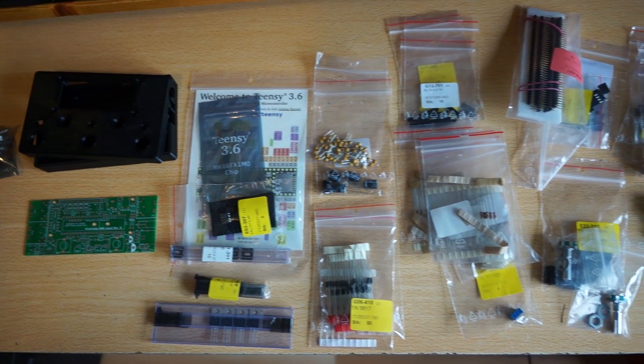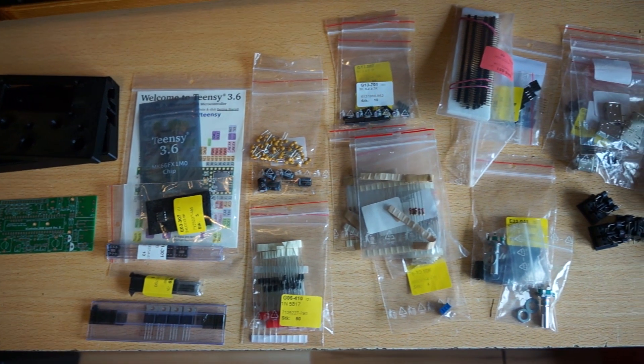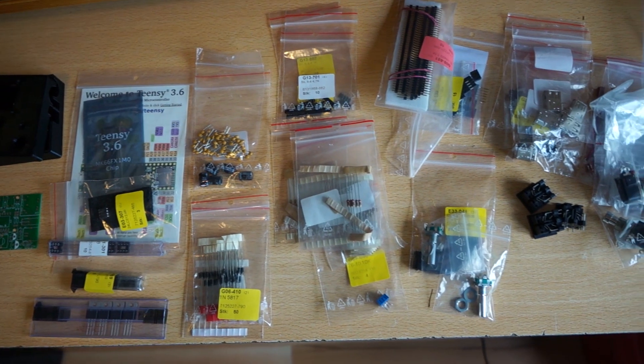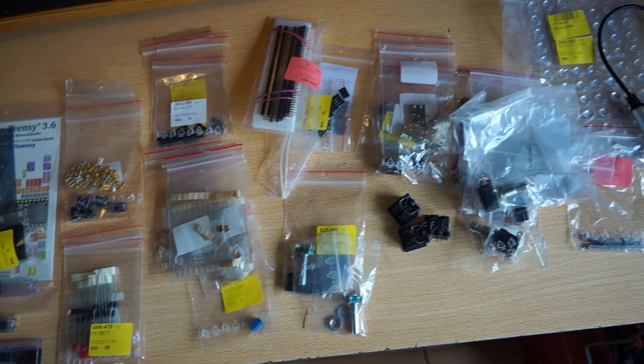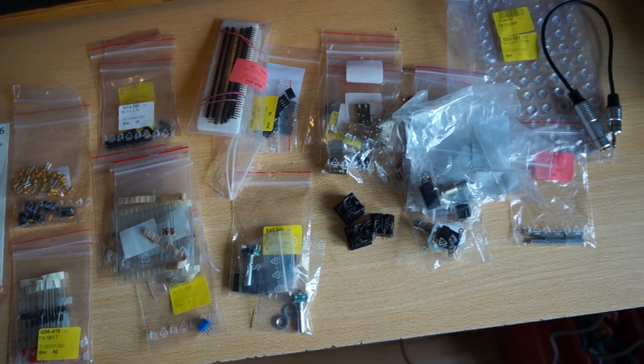Hello and welcome. Today I'm going to build a VC-mini. I have all my components. Let's get started.